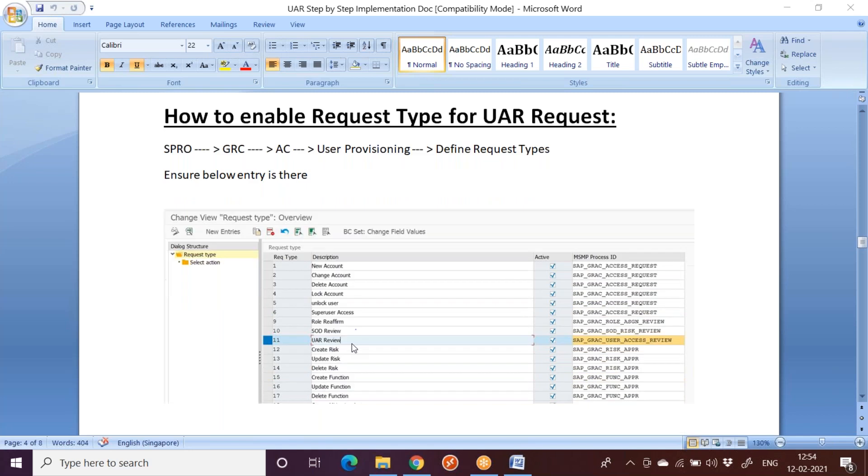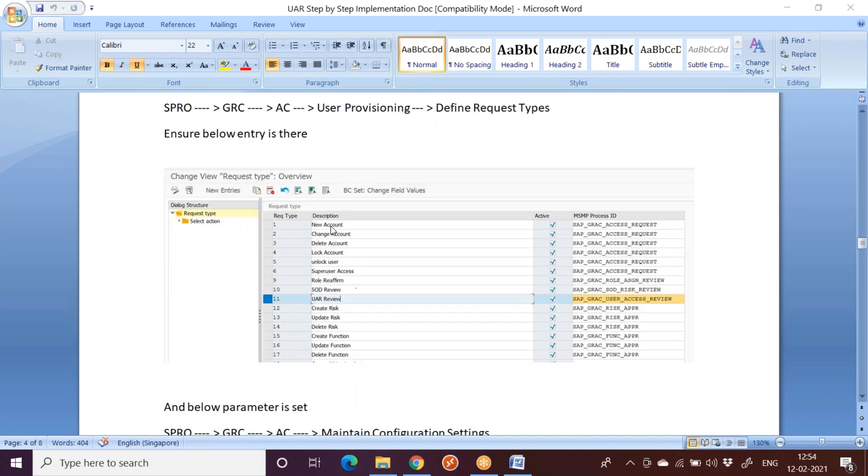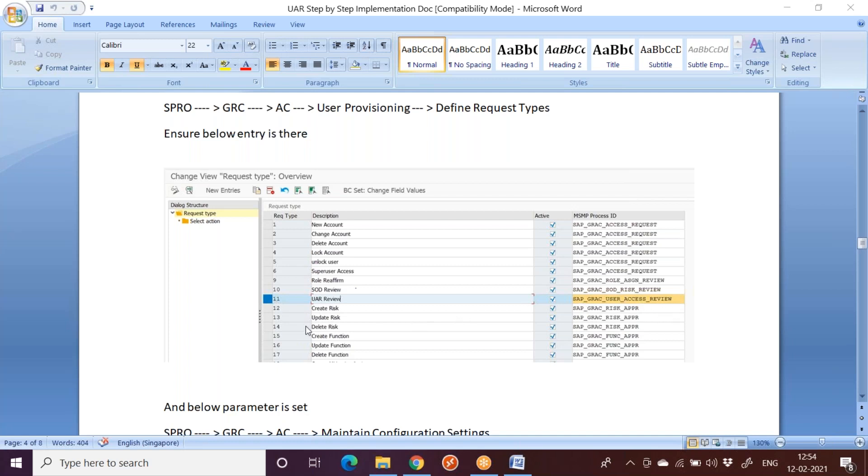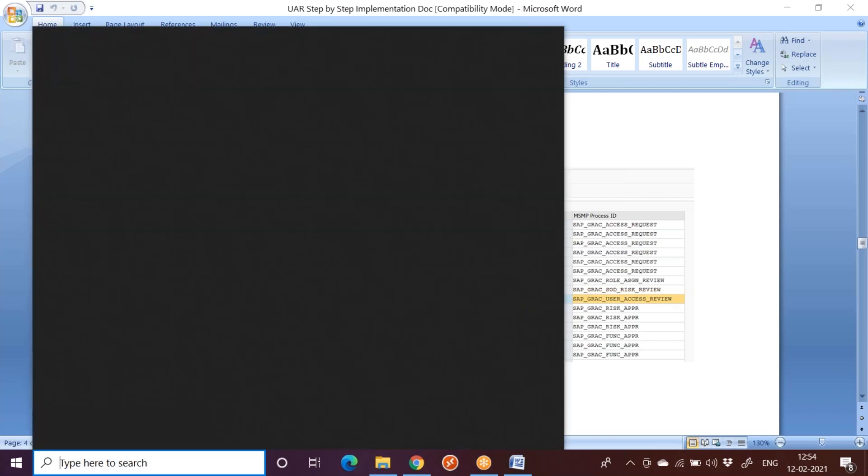We have different types of requests like new account, change account, delete account. These are all related to access requests. But now this one is related to UAR review. This is the request type 11, which is SAP delivered standard one. We can use the same thing for our workflow to be enabled. So let us go and check in our system whether this is available or not.